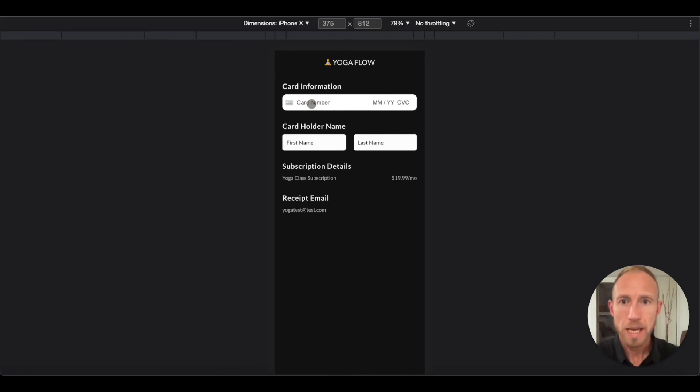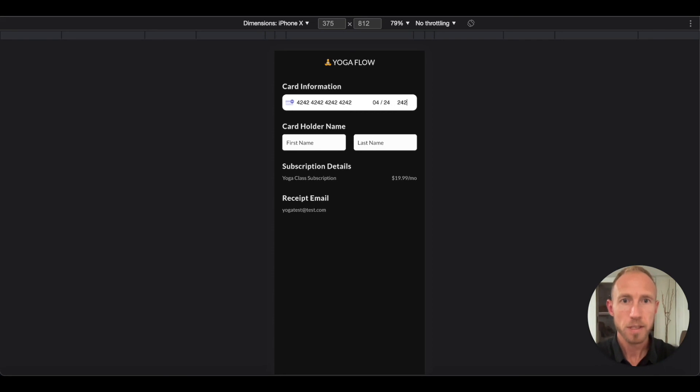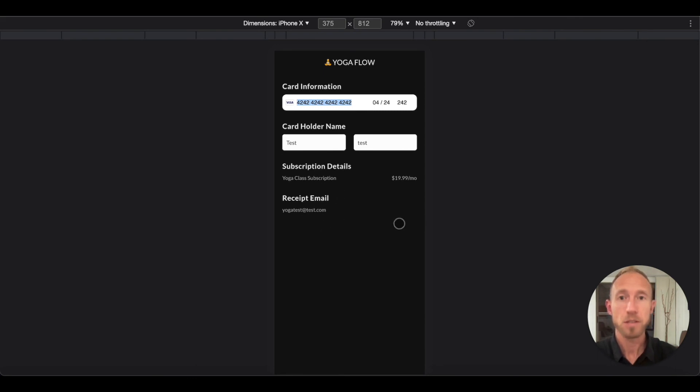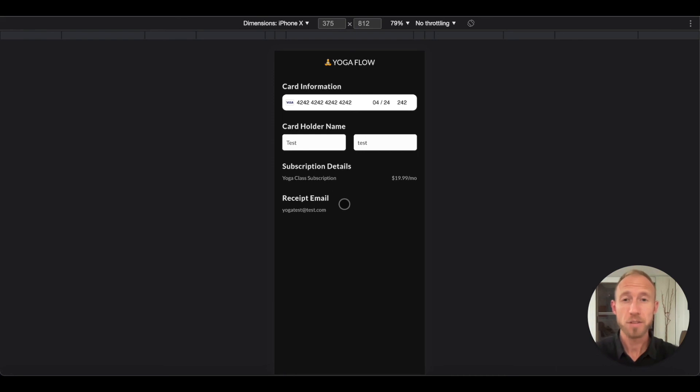So let's take a look at that and then we'll call it good for this video. Yeah, so we have a card number here that we can just start entering into and stuff, and we can enter in a first name and last name. Yoga class subscription, the receipt email is going to be sent to this email which we know their email because they signed up to our application, and then we'll have a button where people can start that subscription.